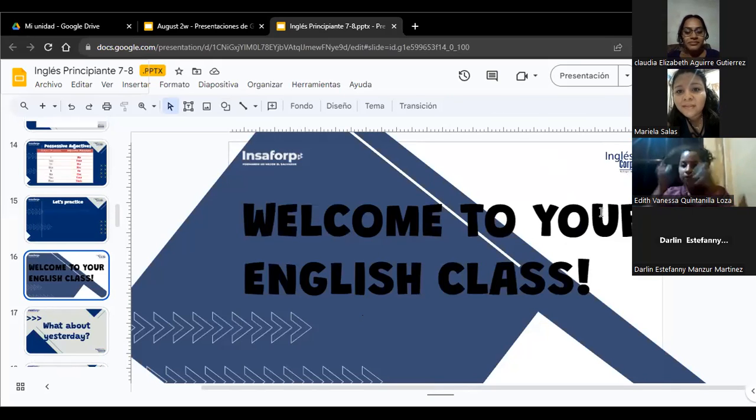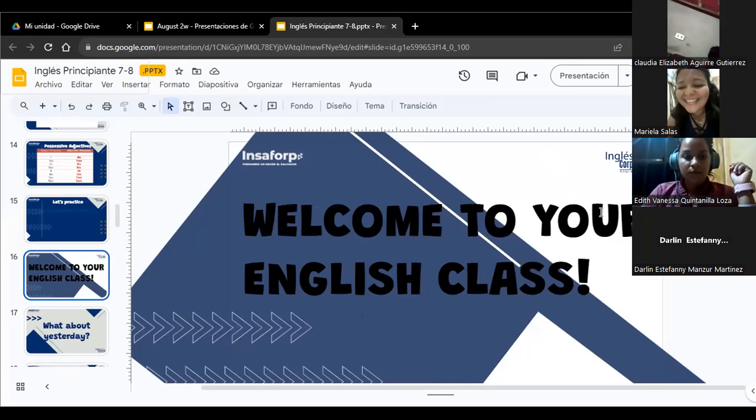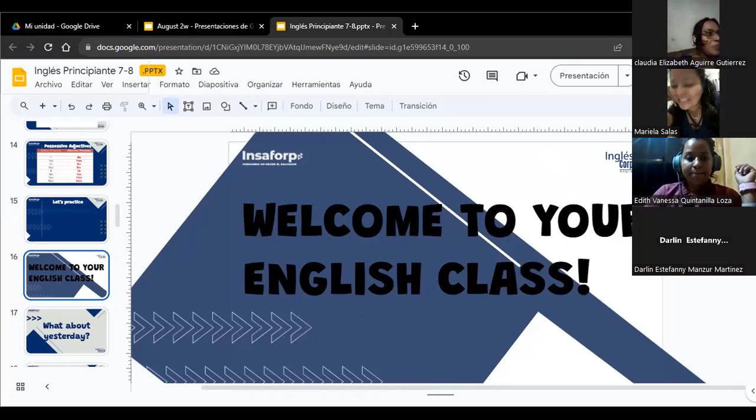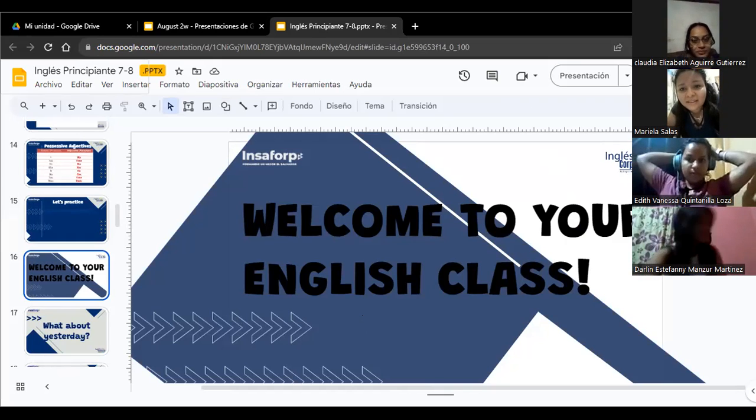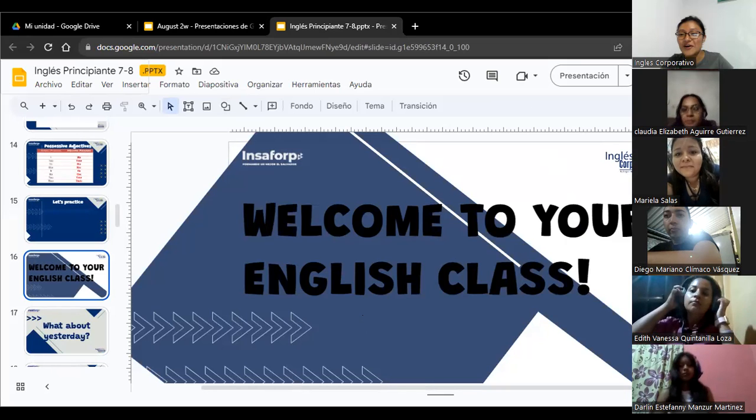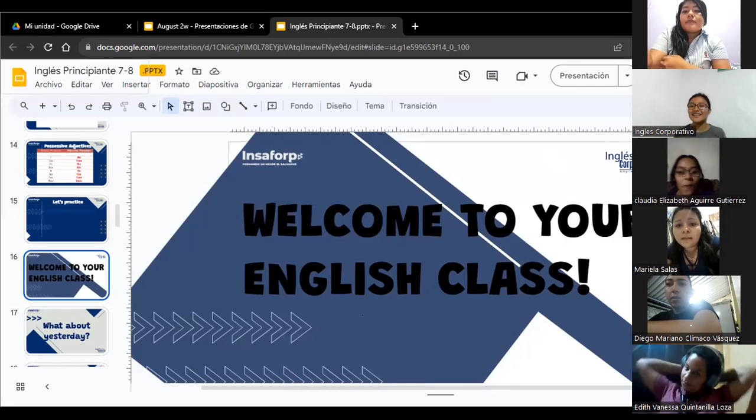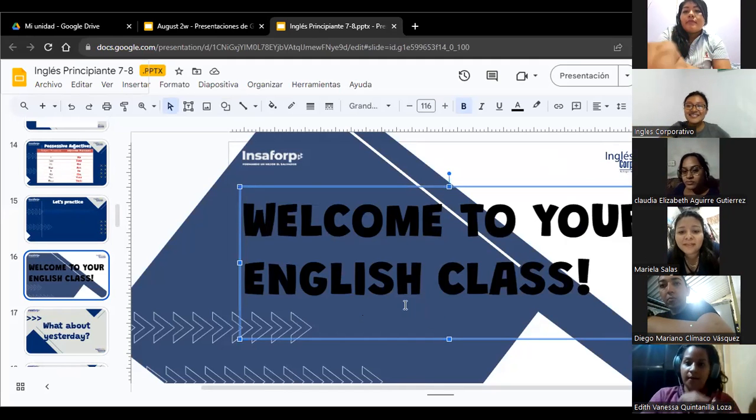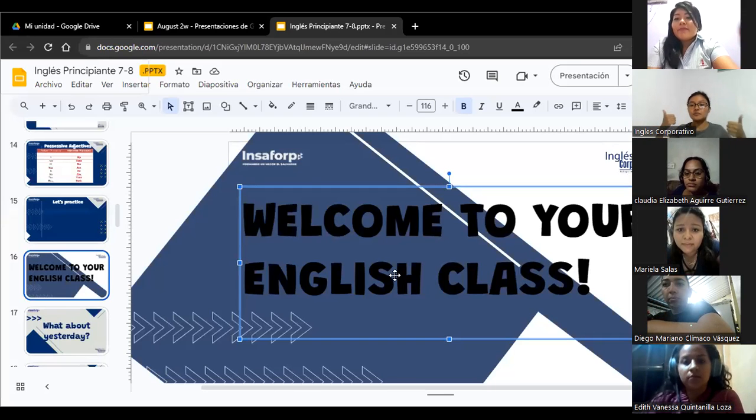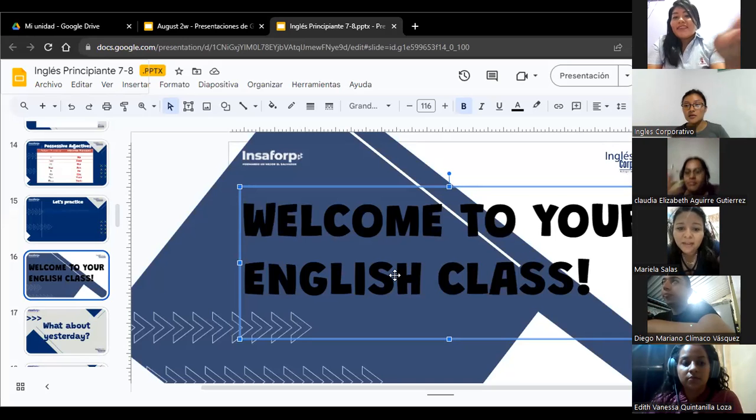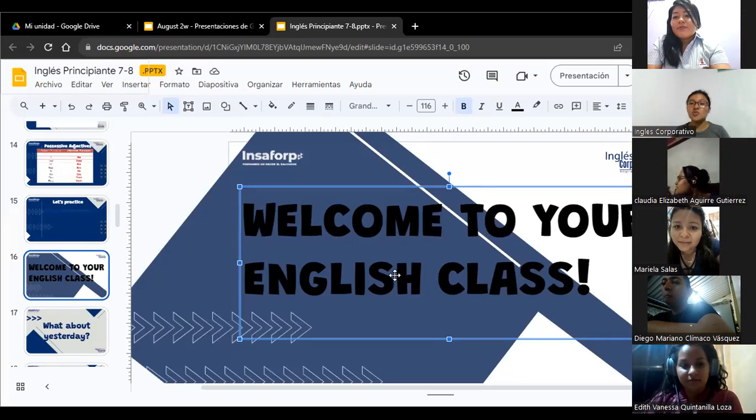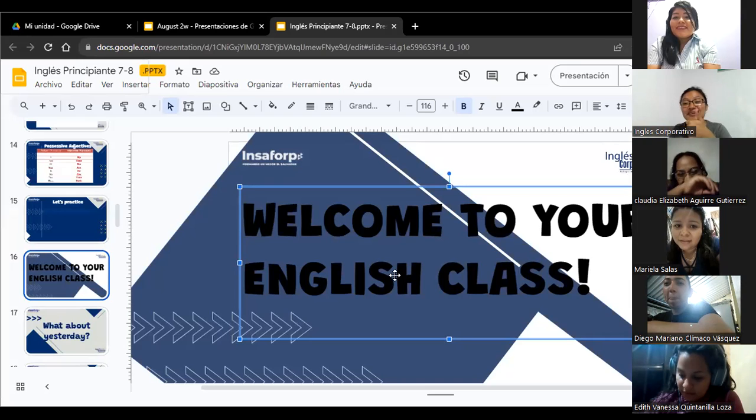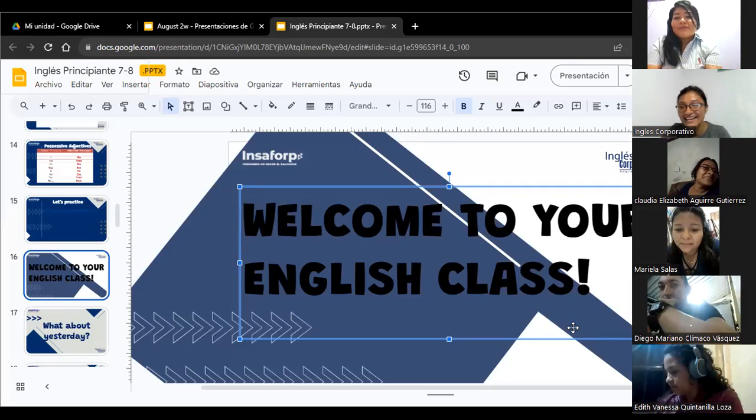So, guys, welcome to all of you. Welcome, Claudia. Mariela, hello. I didn't see you yesterday. I like that you have your cameras on. Me gusta mucho que tengan las cámaras encendidas. So, welcome to your English class, one more time with me, Nico.